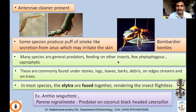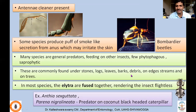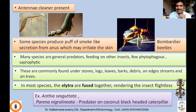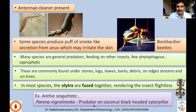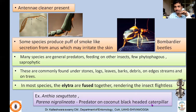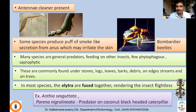Many species are general predators feeding on other insects. Very few of them are phytophagous or saprophytic — generally they are predators. They are commonly found under stones, logs, leaves, bark, debris, on edges of streams and on trees. In most species the elytra are fused, rendering the insect flightless — that's why they are always crawling on the ground surface. Common species include Anthia sexguttata and Perina nigroliniata, found in coconut ecosystems where the coconut black-headed caterpillar feeds.